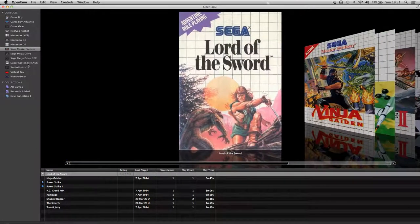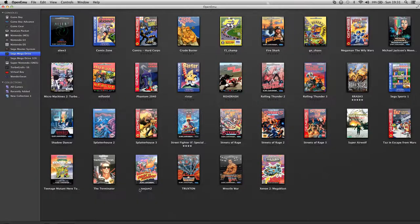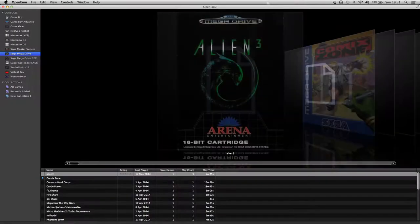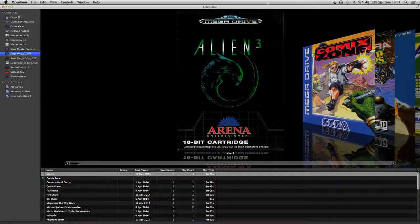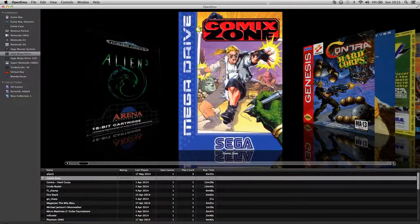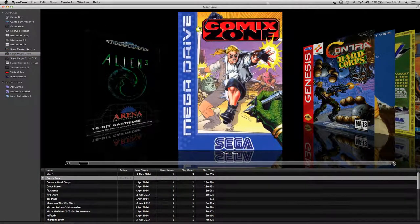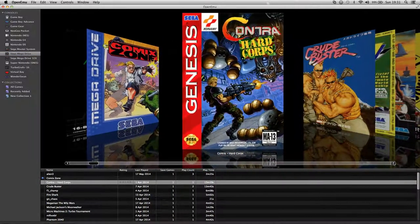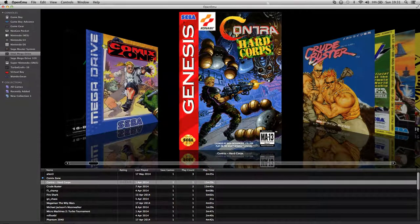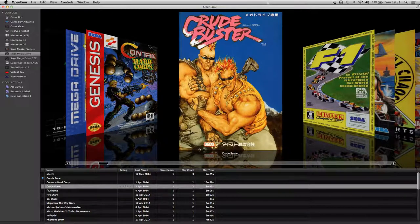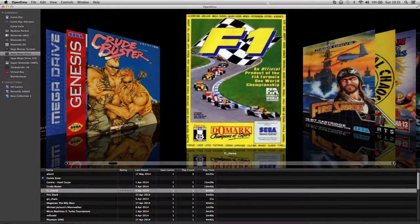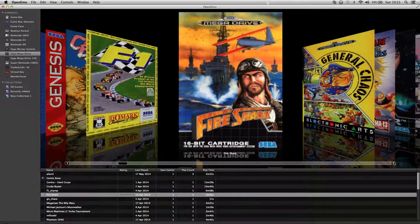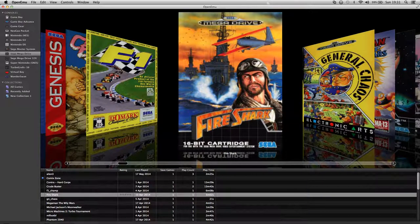Now I'll go on to the Mega Drive. Aero the Acro-Bat which is a pretty decent game. Comix Zone. Contra Hard Corps, I can't even find a copy of that in the UK yet. Crude Buster which is a not bad game. F1. Fireshark, that's a really good game, like a downward shooter.